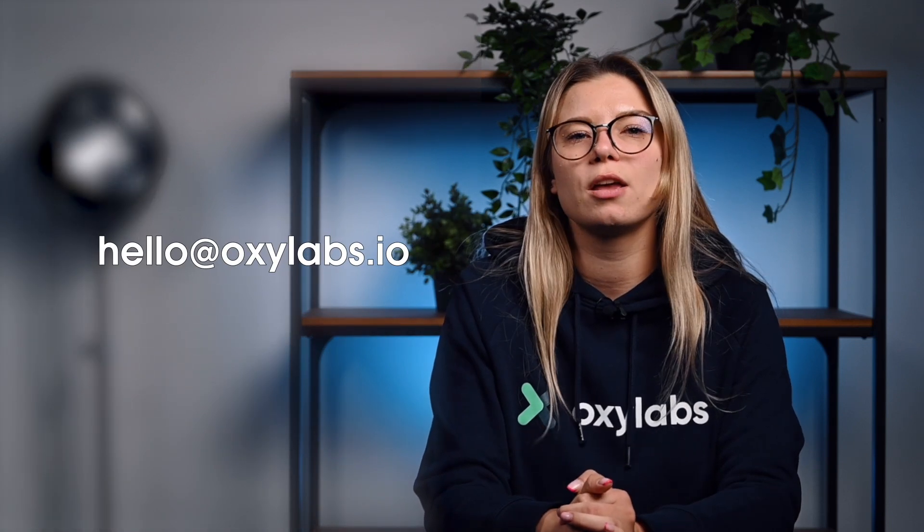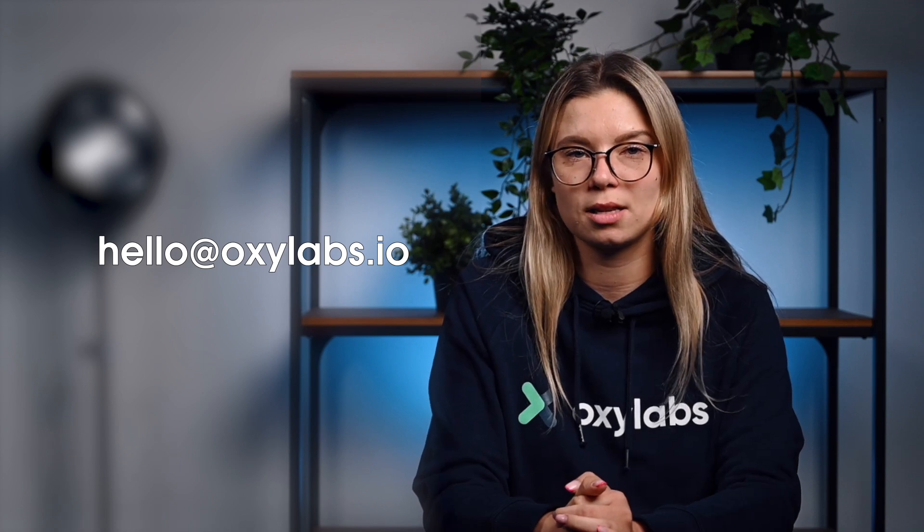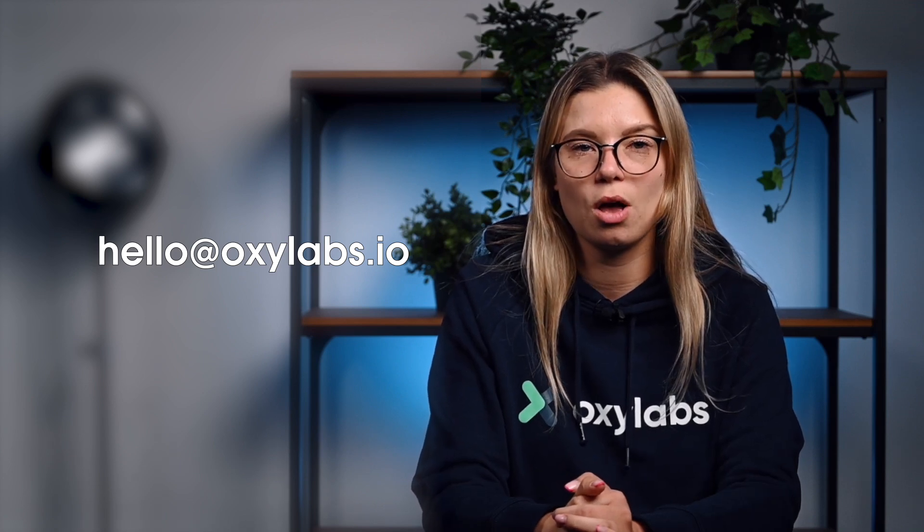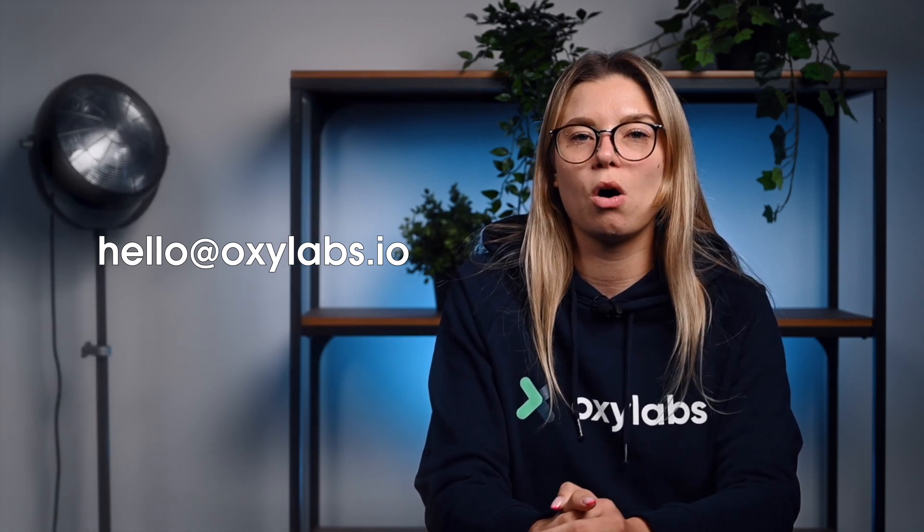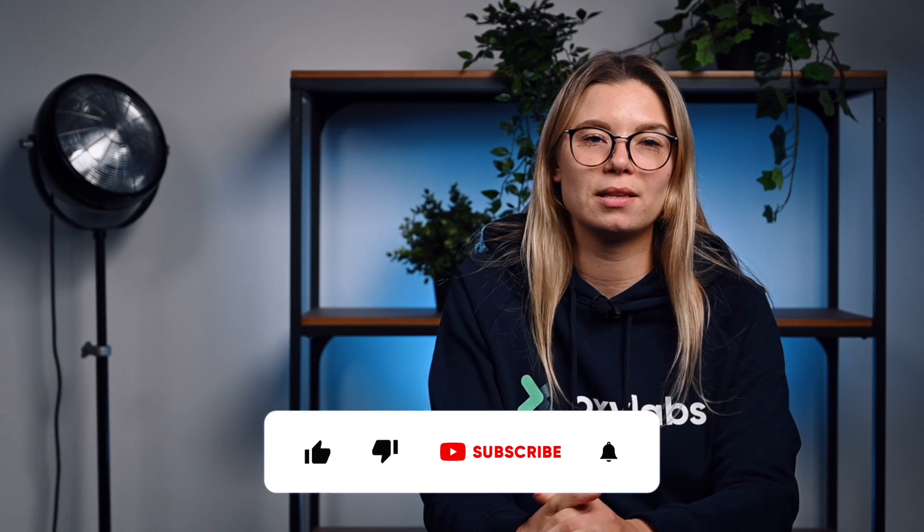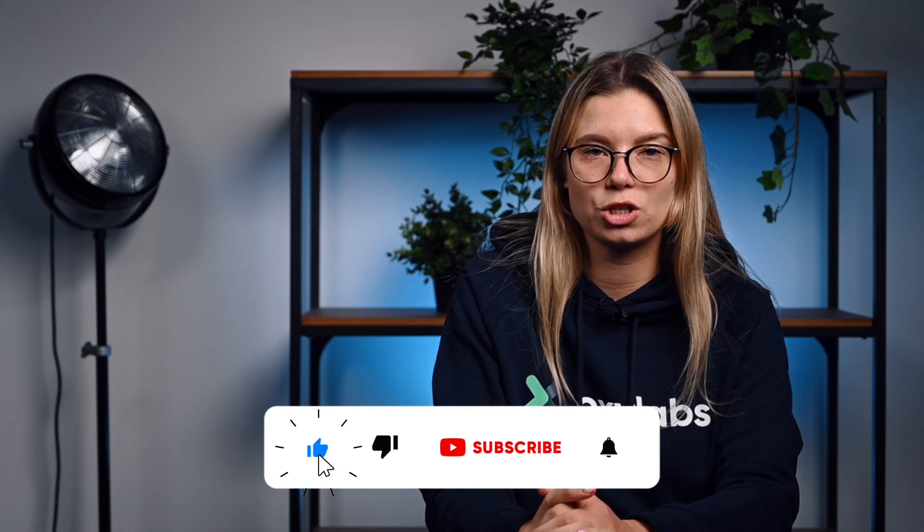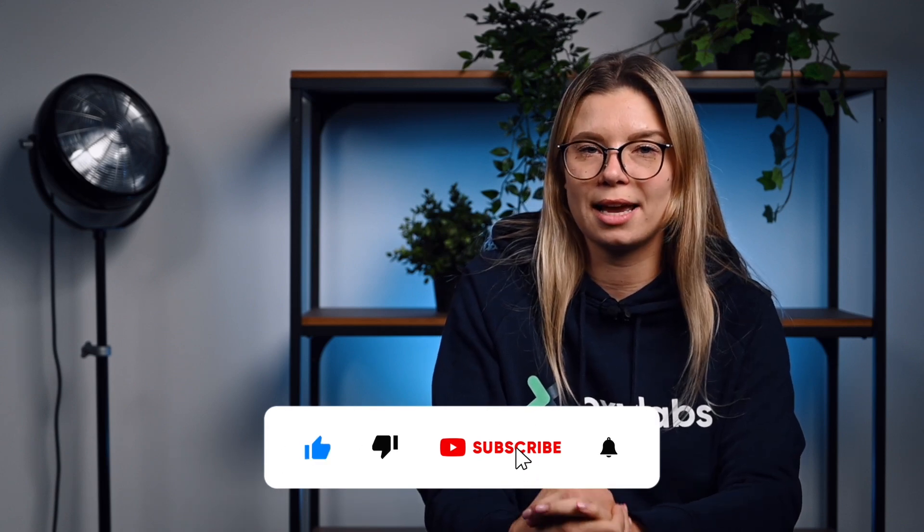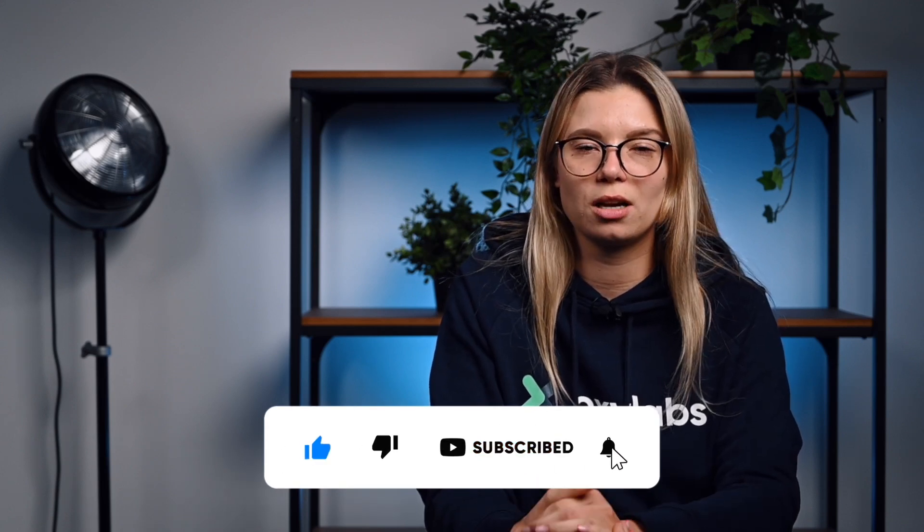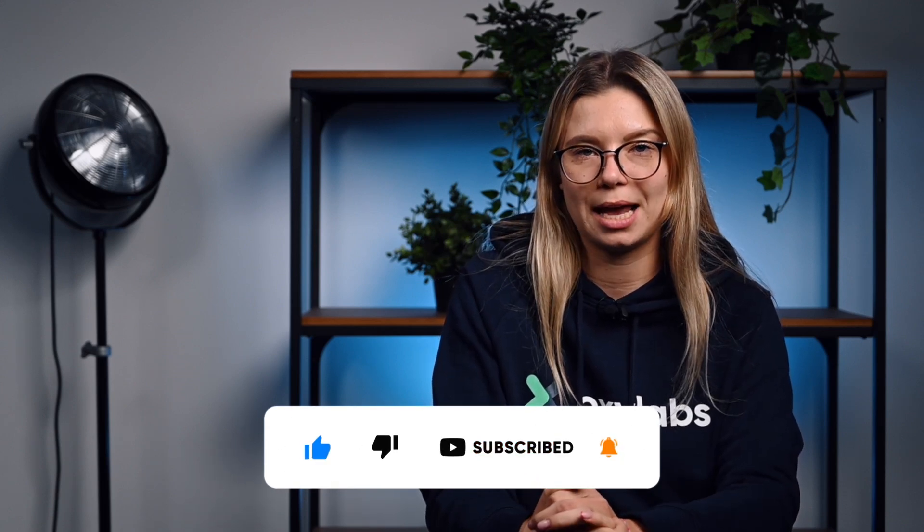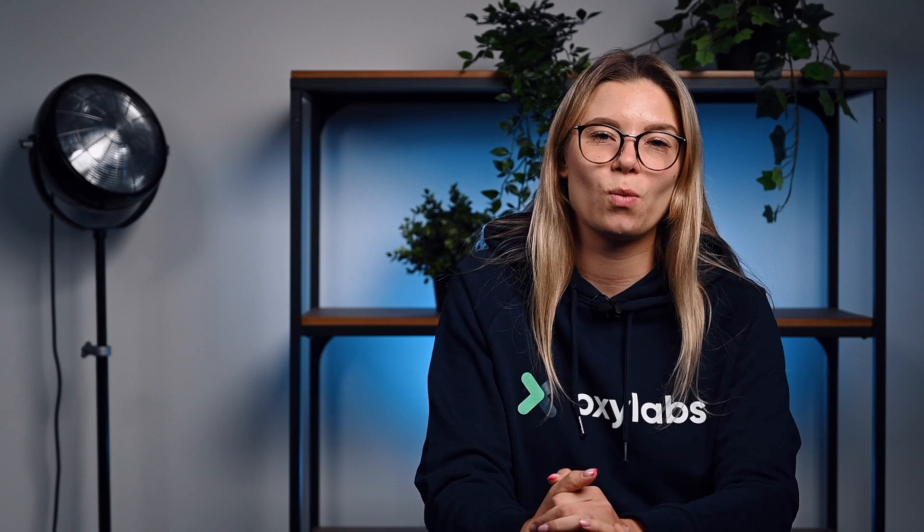I hope this tutorial has helped you learn to collect the required data from JavaScript-rendered websites. If you have any questions about any other specific topic, drop us a line at hello@oxylabs.io or write a comment below. Also, if you find this content beneficial, press the like button and share it on social media. Thanks for watching and see you in other videos!